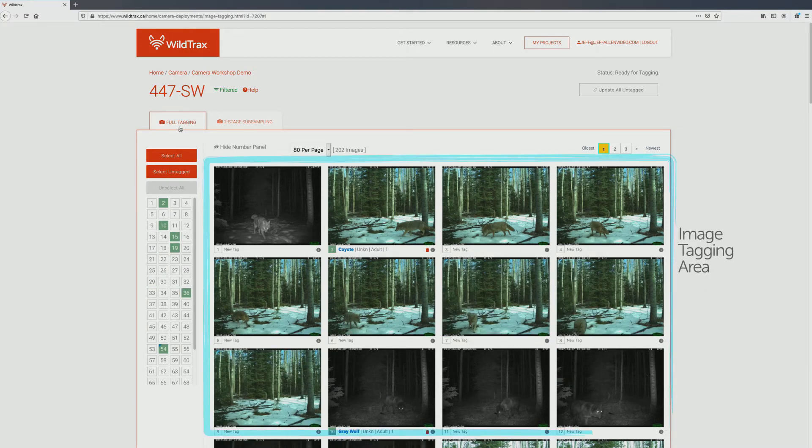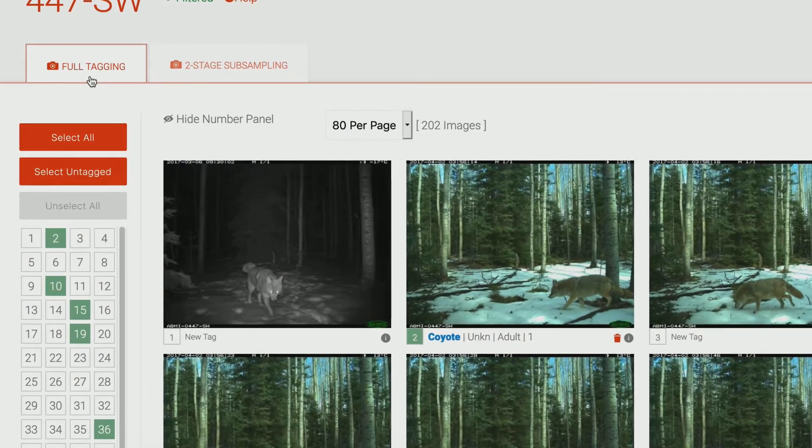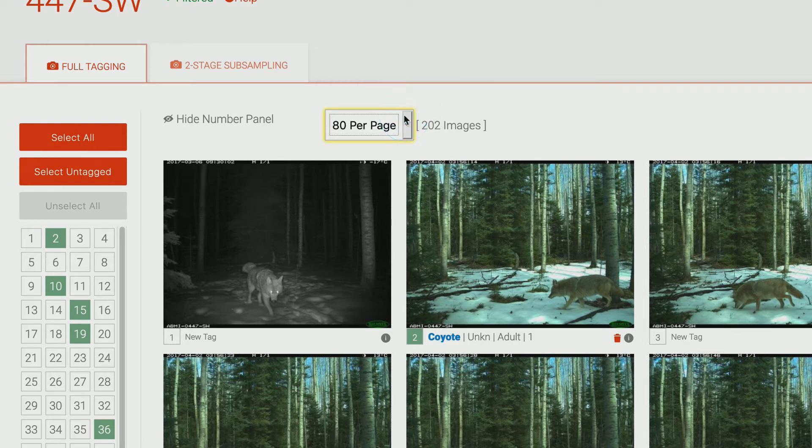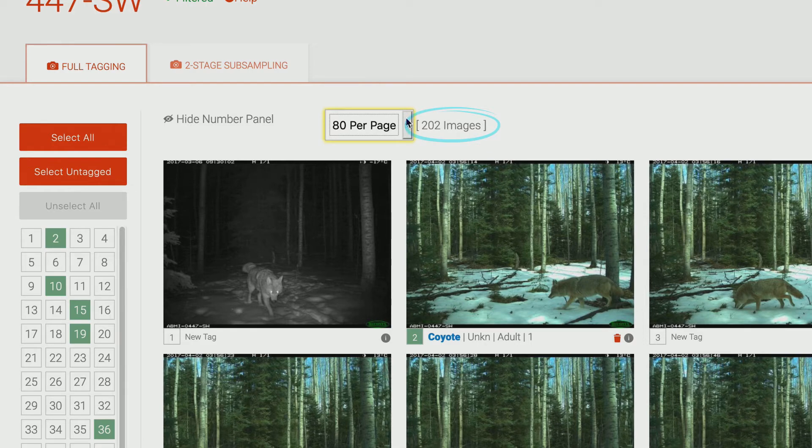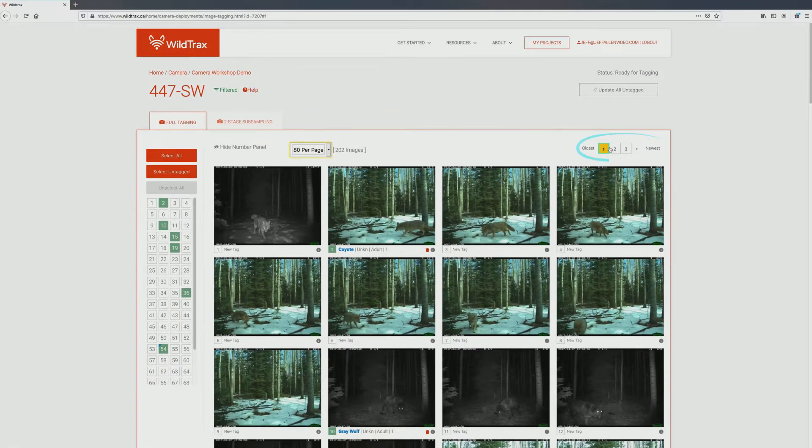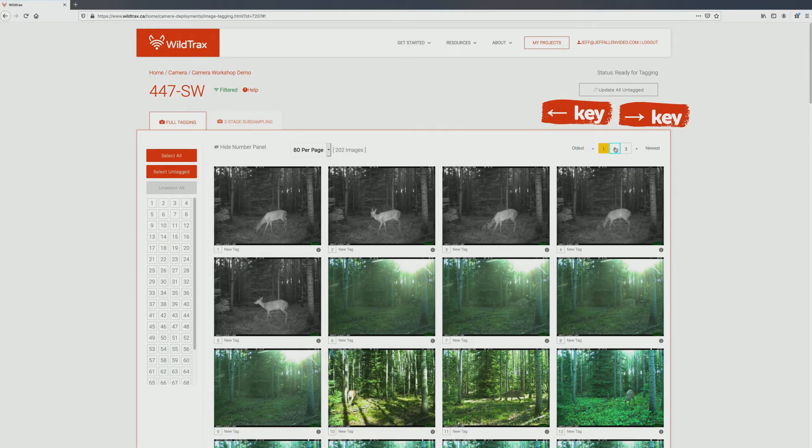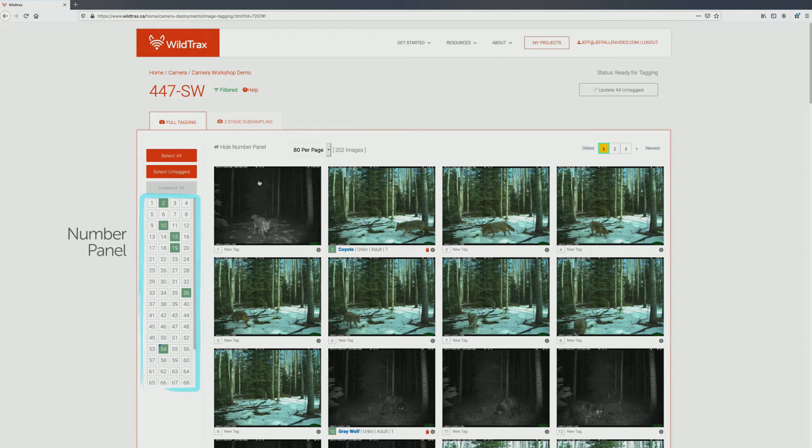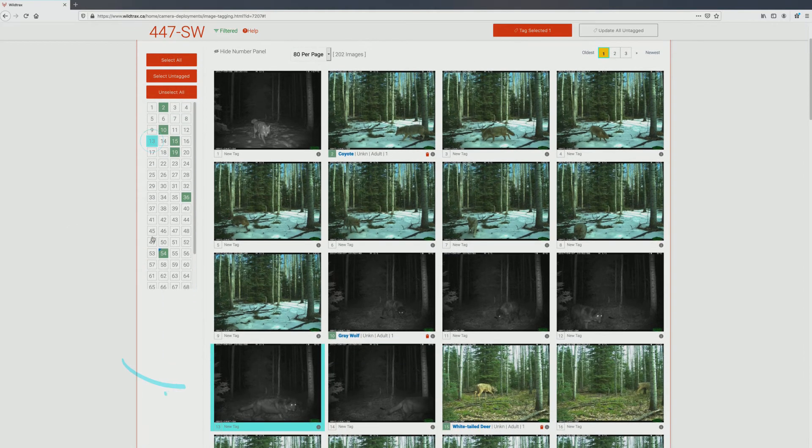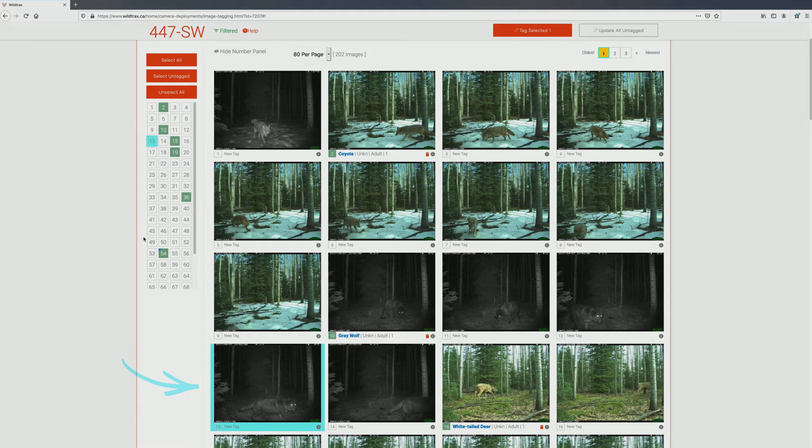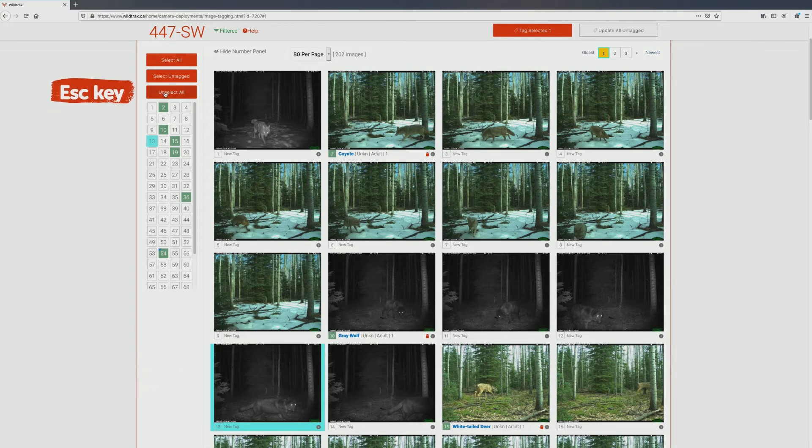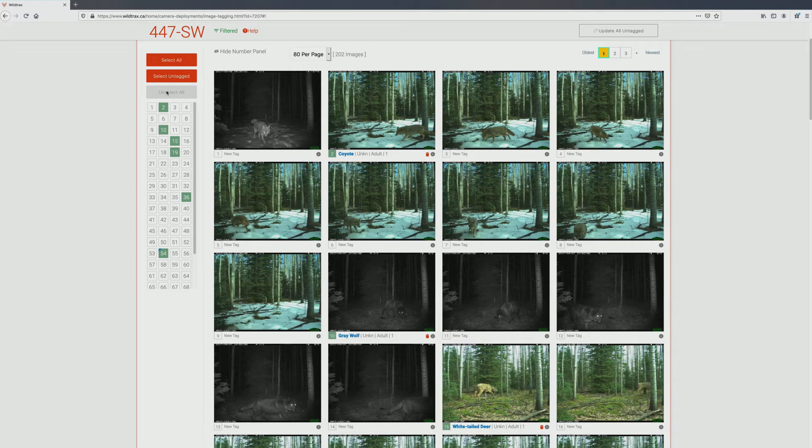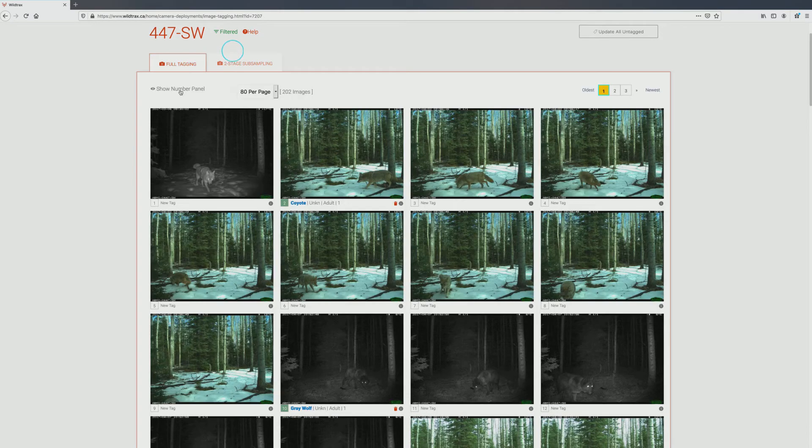This is the image tagging area. Here, you can choose the number of images displayed per page by selecting the desired option from the drop-down menu. Each page can display up to 80 images. The total number of images in the deployment is displayed in brackets. You can navigate between pages by clicking on the page numbers or by using the navigation arrows. The number panel corresponds to each image on the page you are currently on. If you click on a number, the main window will scroll to the corresponding image, which will be highlighted to match your selection in the number panel. You can press Escape on your keyboard or click the Unselect All button to deselect these images. You can show or hide the number panel by clicking the number panel toggle.